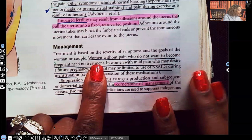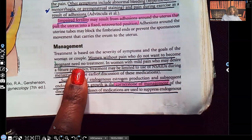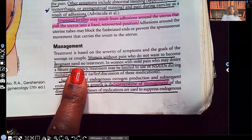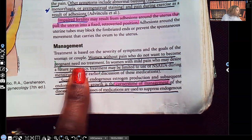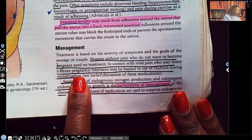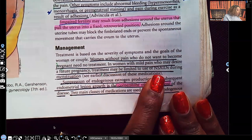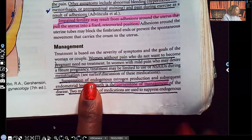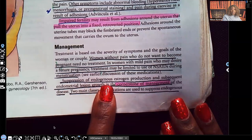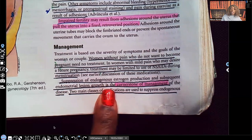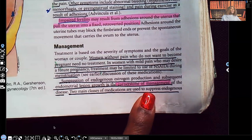For management: women without pain who do not want to become pregnant need no treatment. In women with mild pain who desire a future pregnancy, treatment can be limited to NSAIDs during menstruation, since that's when the pain tends to be the worst.